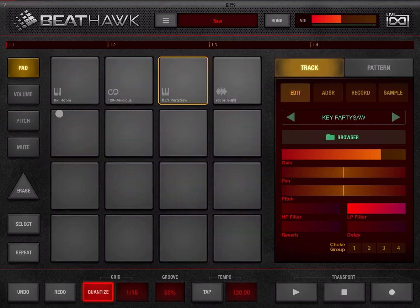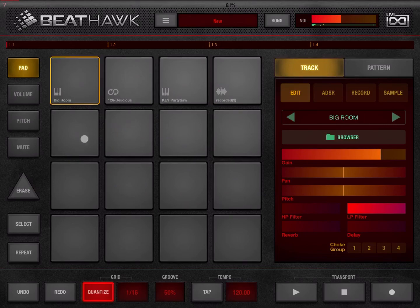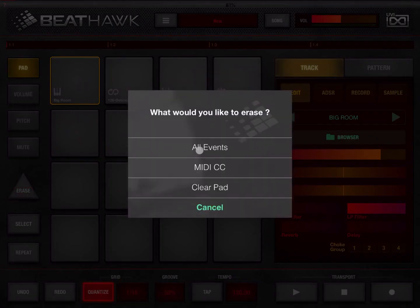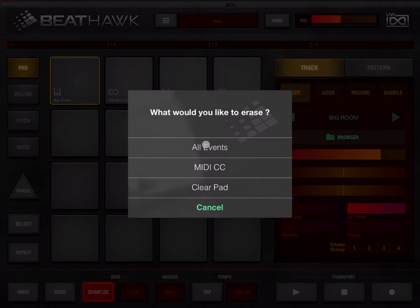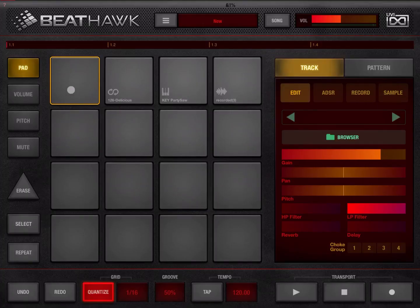Next is the erase button. Clicking it alone does nothing, but if you hold it and click on a pad, it gives you a set of options: you can clear all events (removing recorded notes from your pattern), clear all MIDI CC, or clear the pad entirely — which removes the instrument from that pad. Let's try it: the pad is now empty.